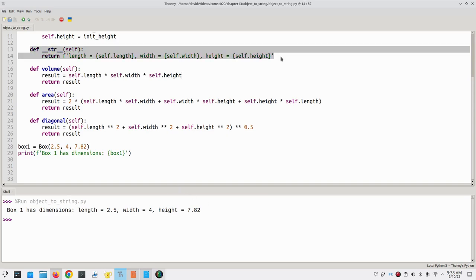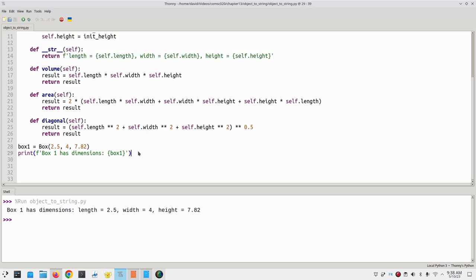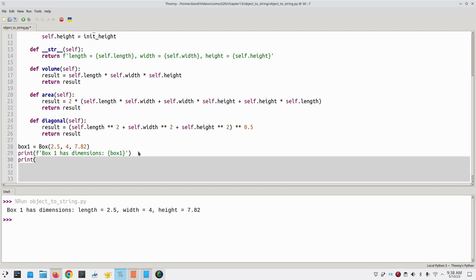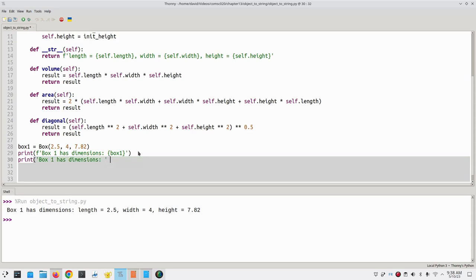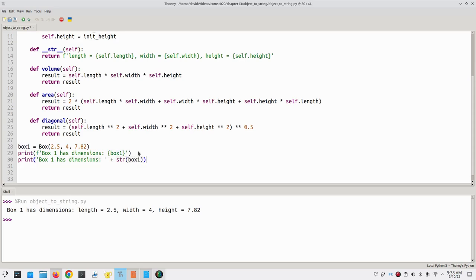The string conversion method is also called when you do an explicit type conversion using the str function. If I were to do the output this way, and then append or concatenate box 1 explicitly converted to a string, I get the same result.